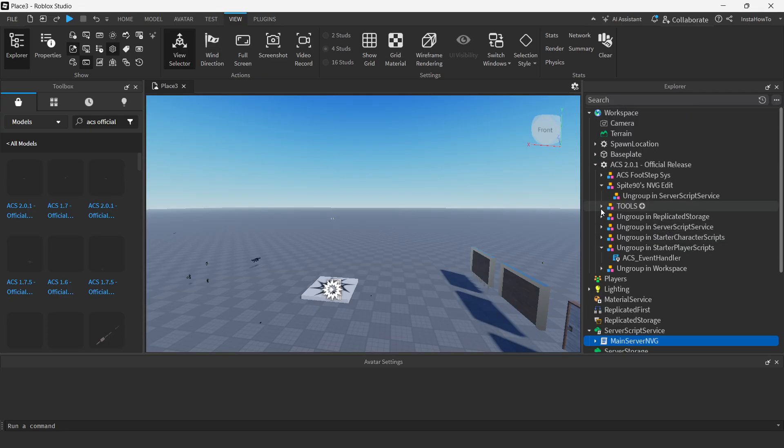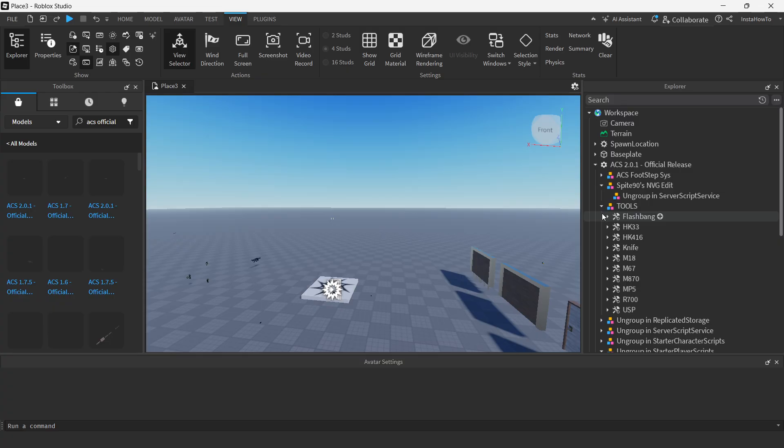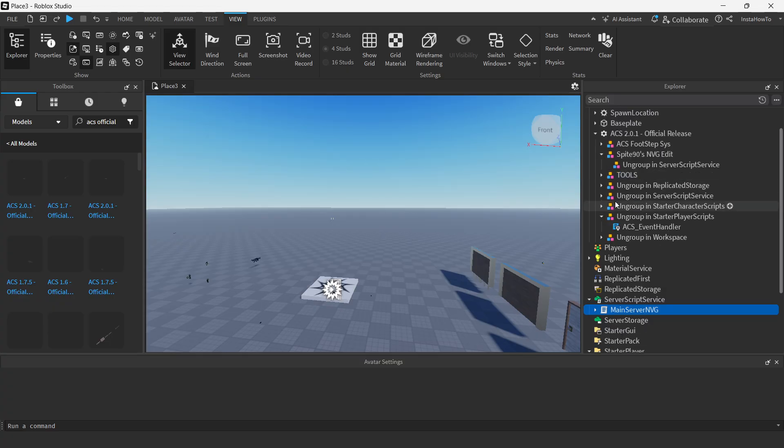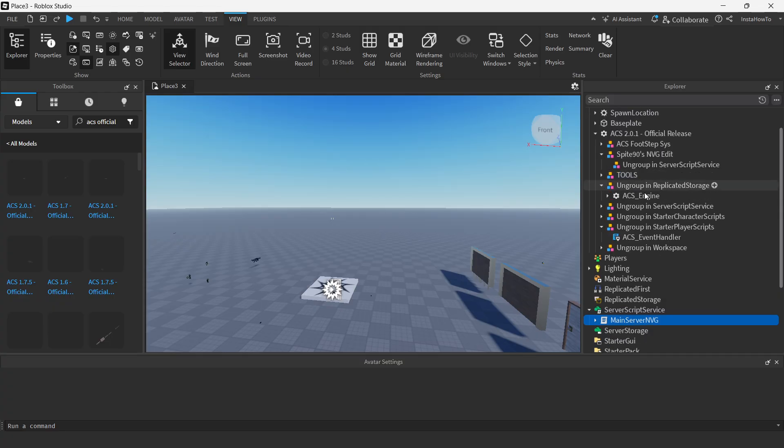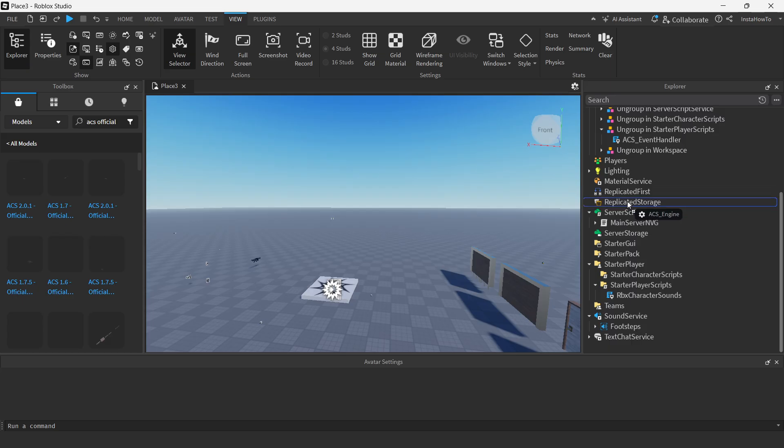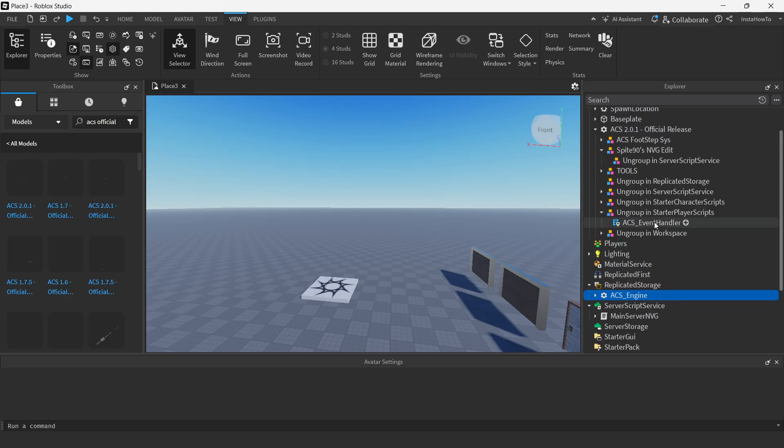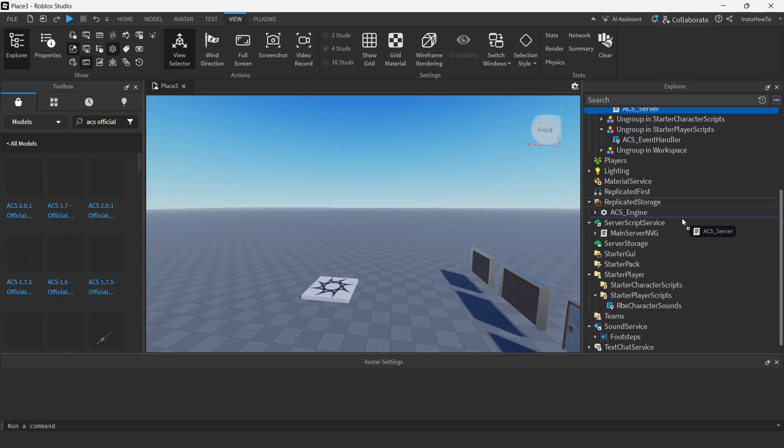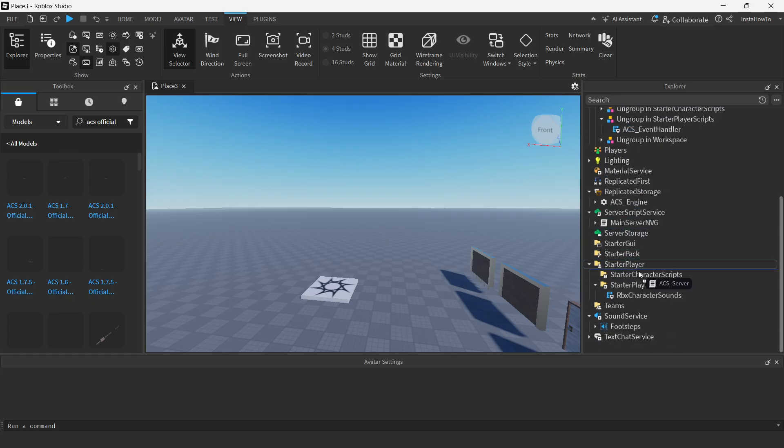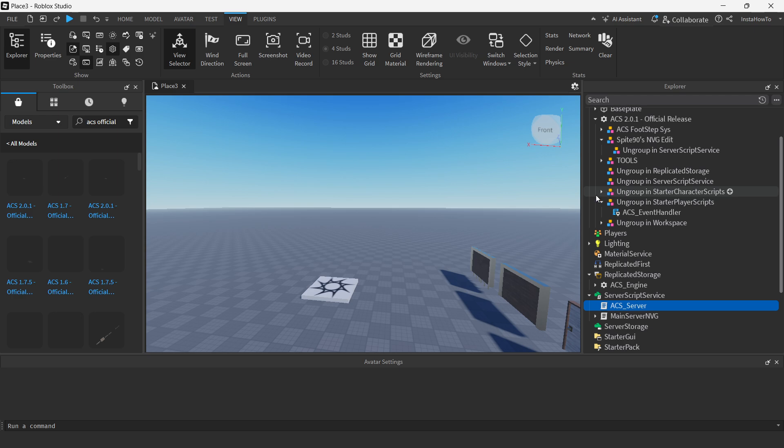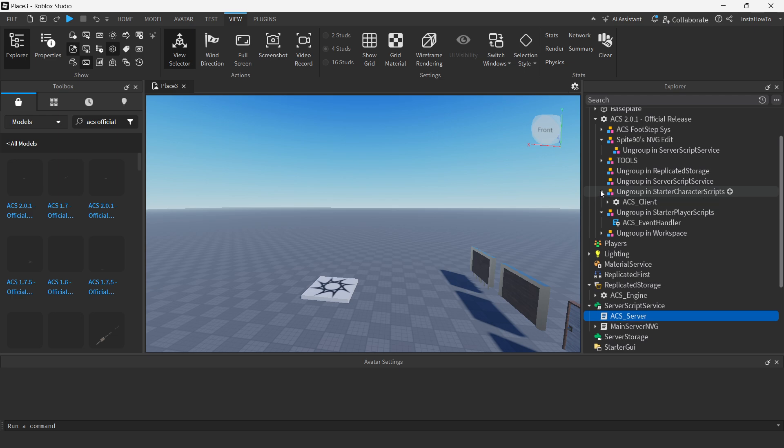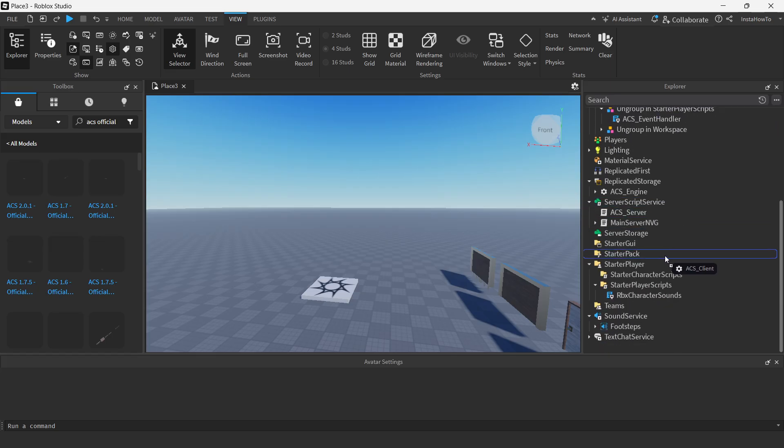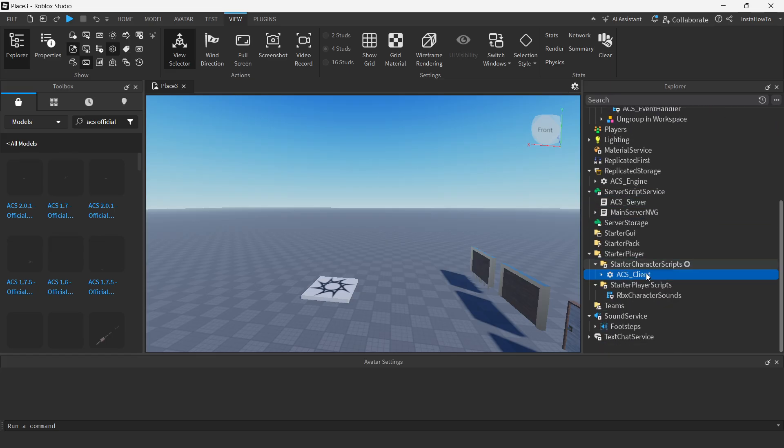And then you want to go ahead and leave the tools as they are over here, because we're going to do that at the very end. And then you want to ungroup in replicated storage. Look for that. Look for replicated storage. There we go. Then you want to look for ungroup in server script service again. So go to server script service yet again. Server script service. And then you want to look for this one, which is in starter character scripts. There we go. Starter character scripts.